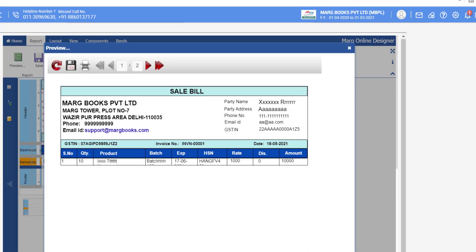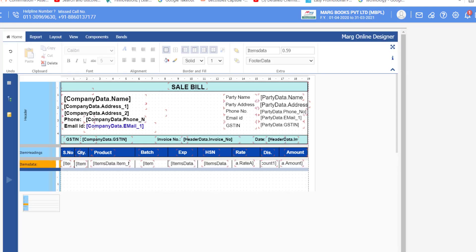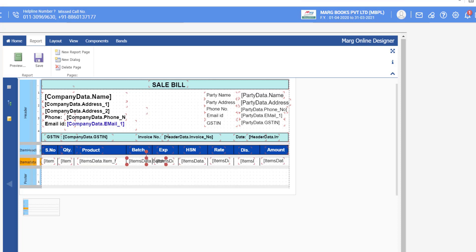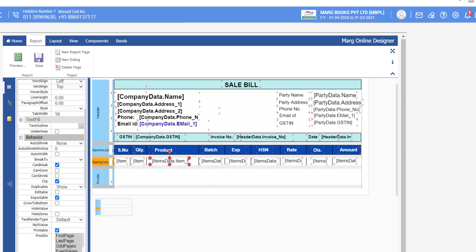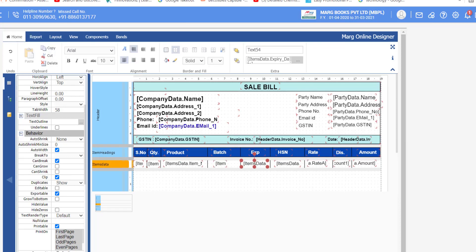See the preview. You will notice that the product name, batch, and expiry show, but HSN is not complete because those commands are shrunk. If you resize them they will overlap the next command. To fix this, select the Item Name command, go to Properties, and under Behavior click the Auto Width checkbox. With Auto Width enabled, even if the command is shrunk, the full name of the item will be shown in the preview. Similarly, select the Batch, Expiry, and HSN commands and also tick the Auto Width checkbox. You can apply Auto Width on any command according to your requirement.